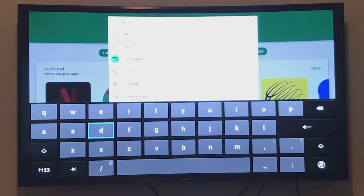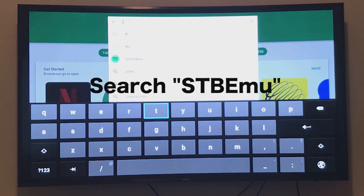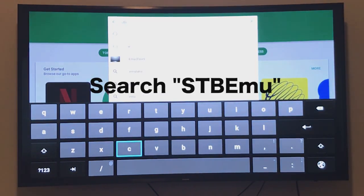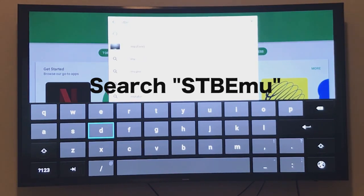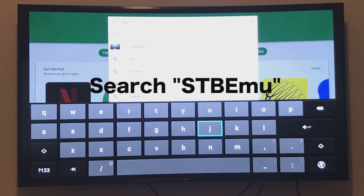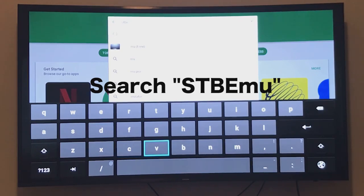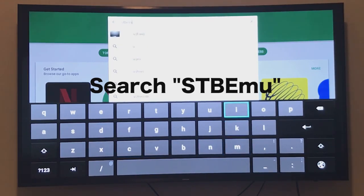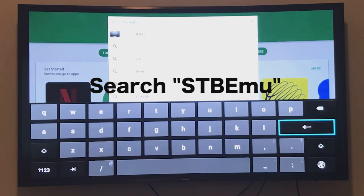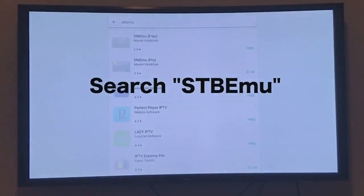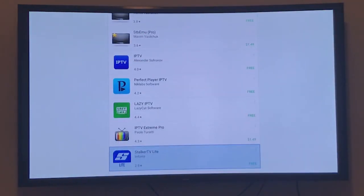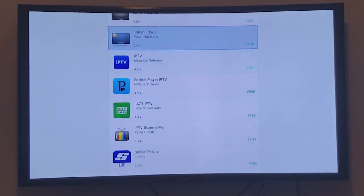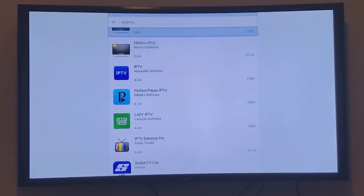I'm going to type STB EMU. Type this and look for this app, and you can install the free version. The difference between free and pro version is the free version comes with ads, and the paid version comes with more firmware and is free of ads. Both work the same, and I'm going to go with the free version.